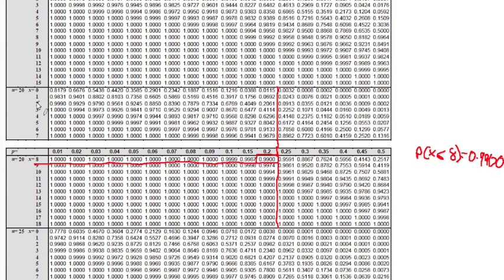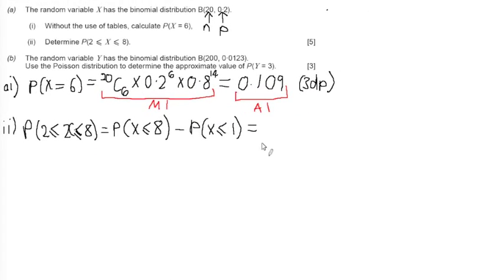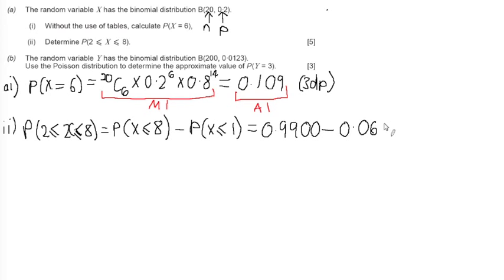I can then do the same for the probability of X less than or equal to 1. I'll go up to where X is less than or equal to 1 and rule straight across — use a piece of paper or a ruler. Taking this reading here of 0.0692, so we know the probability X less than or equal to 1 is 0.0692. So I can now use these values to carry on with my calculation. The probability that X is less than or equal to 8 is 0.9900, and we subtract the probability that X is less than or equal to 1, which is 0.0692.